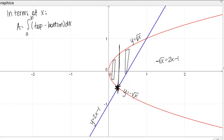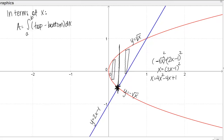You could solve this with a calculator, but let's do it by hand. To get rid of the square root, square both sides: X equals (2X minus 1) squared. Expanding the right side using FOIL gives X equals 4X squared minus 4X plus 1. Moving everything to one side gives 0 equals 4X squared minus 5X plus 1.